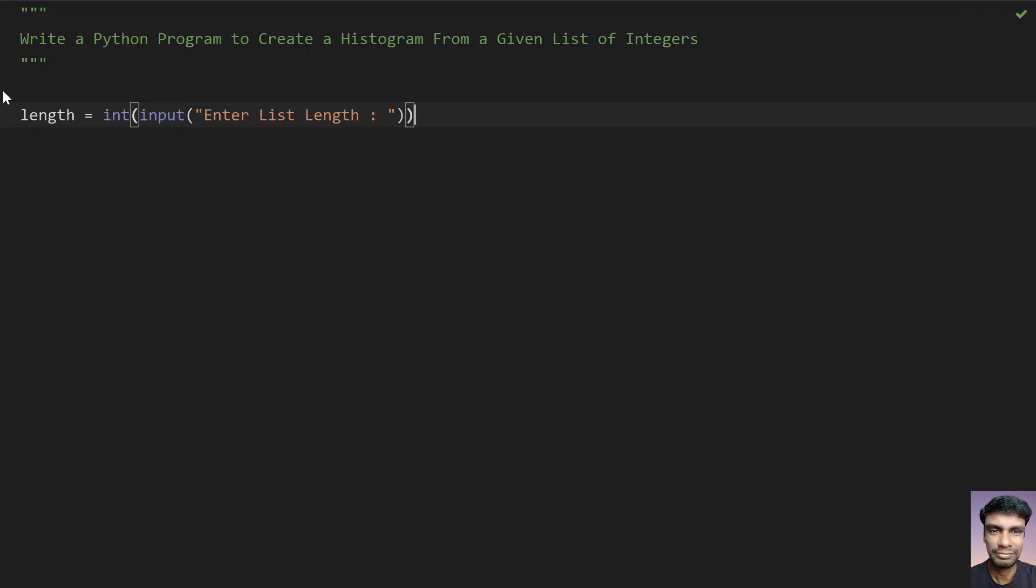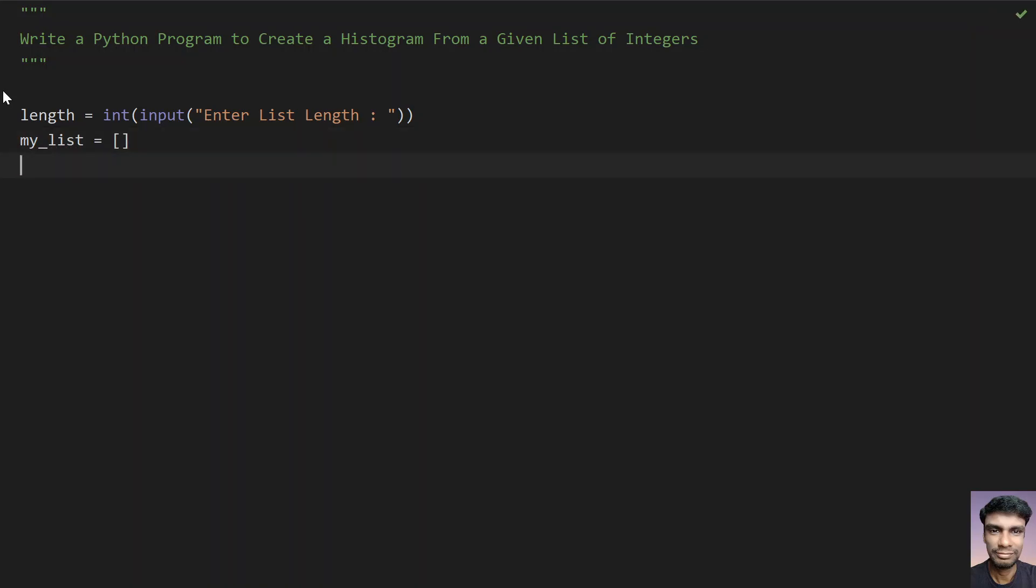And let's take my list. An empty list over here. So once you get a variable that is my list, let's traverse up to the length of the list using for loop for underscore in range of length.